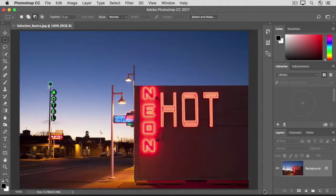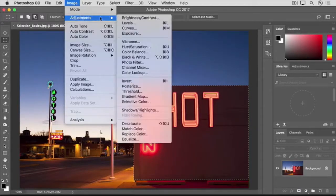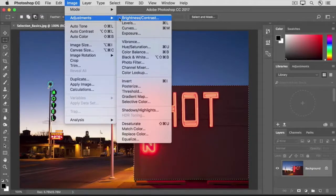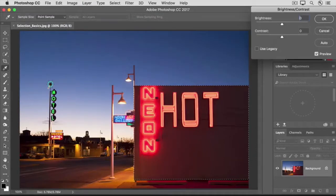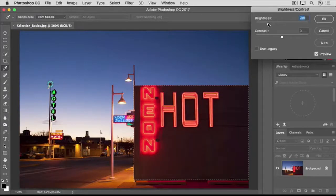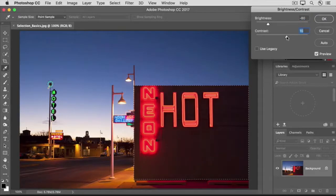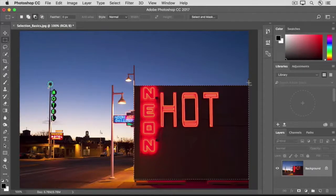Now that we have the building selected, let's make an adjustment — you'll see that your adjustment affects just the area inside the marching ants. Let's go up to the Image menu and choose Adjustments, and we'll use a Brightness Contrast adjustment. In the Brightness Contrast dialog box, drag the Brightness slider way over to the left to darken the building, and drag the Contrast slider to the right to increase contrast. And click OK. As you can see, that change is affecting only the area inside the marching ants.